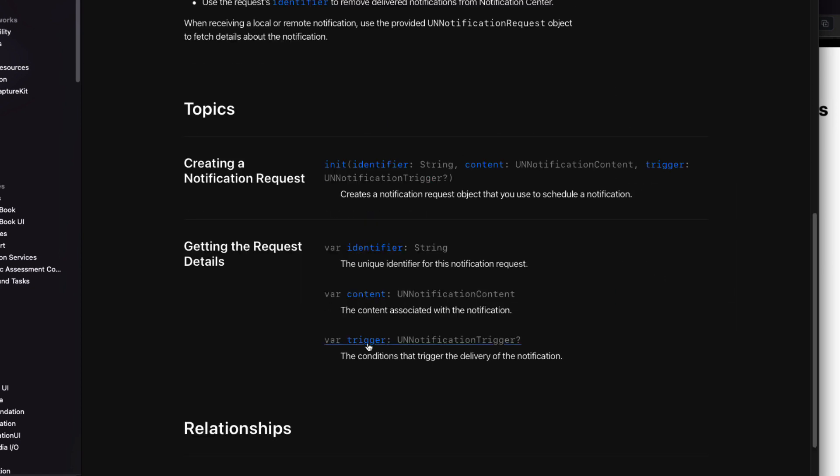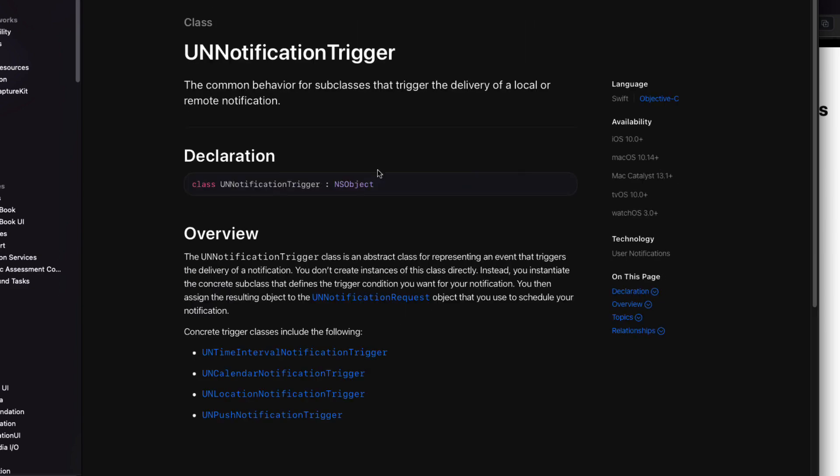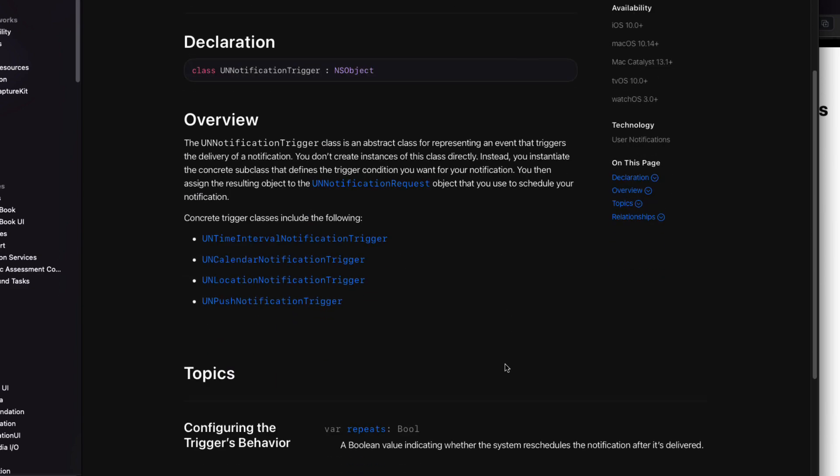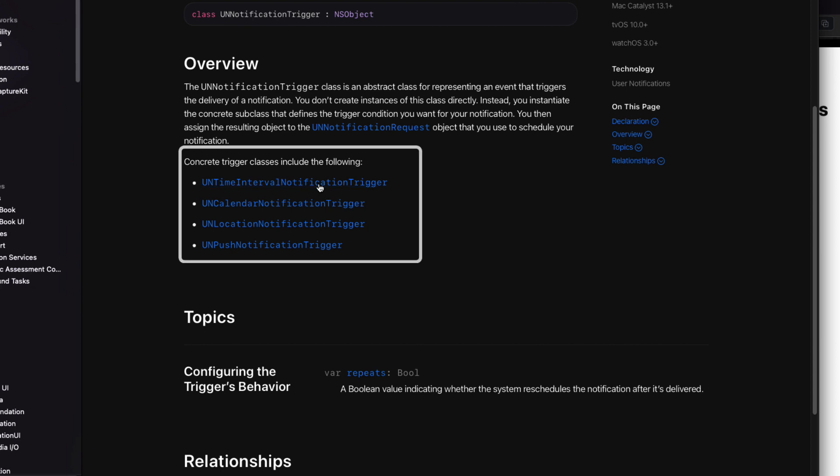Returning back to the request page, let's drill down on the trigger property. There are four types, and in this series, we'll only cover the first two. The time interval trigger, which we're doing in this video, and the calendar notification trigger, which will be in the next one.